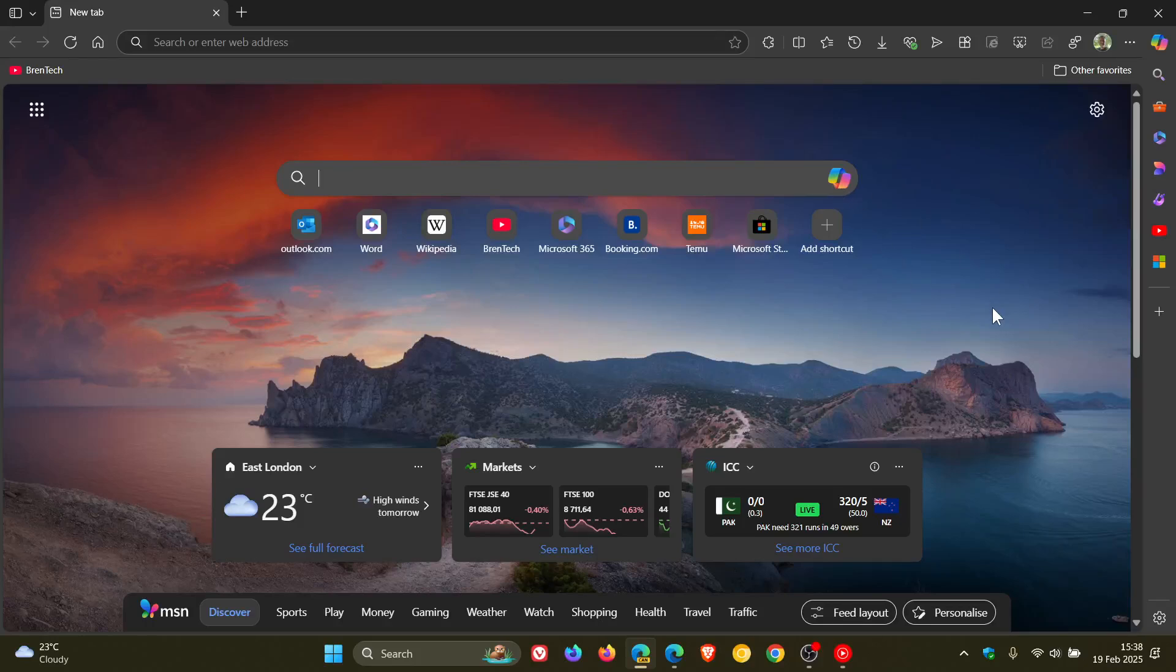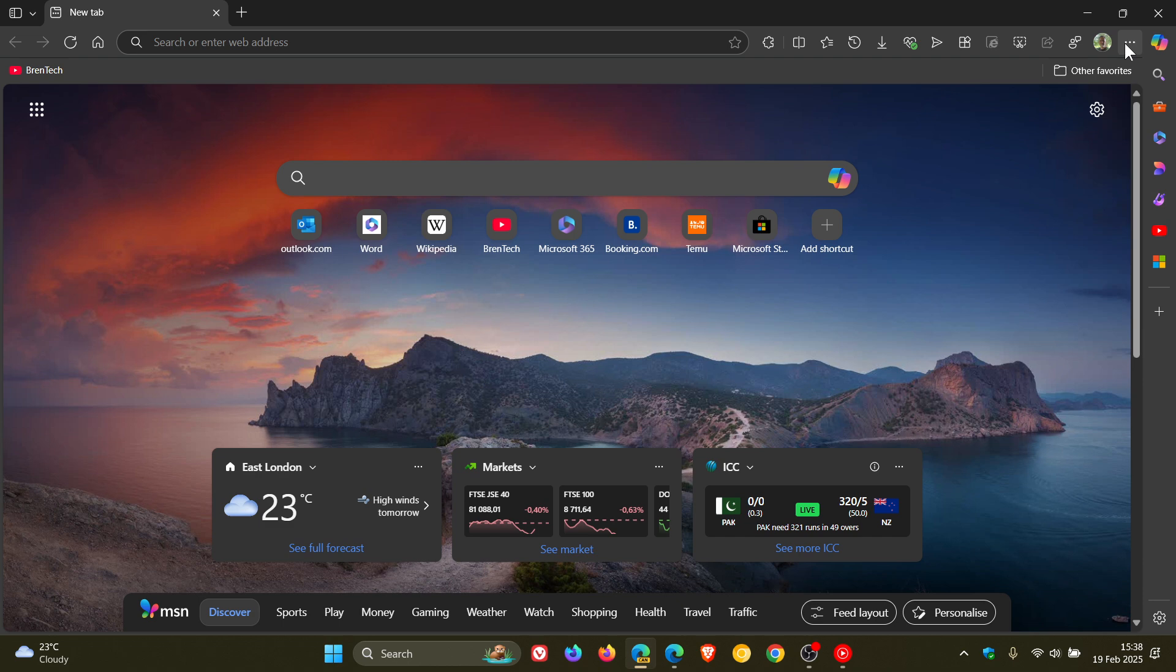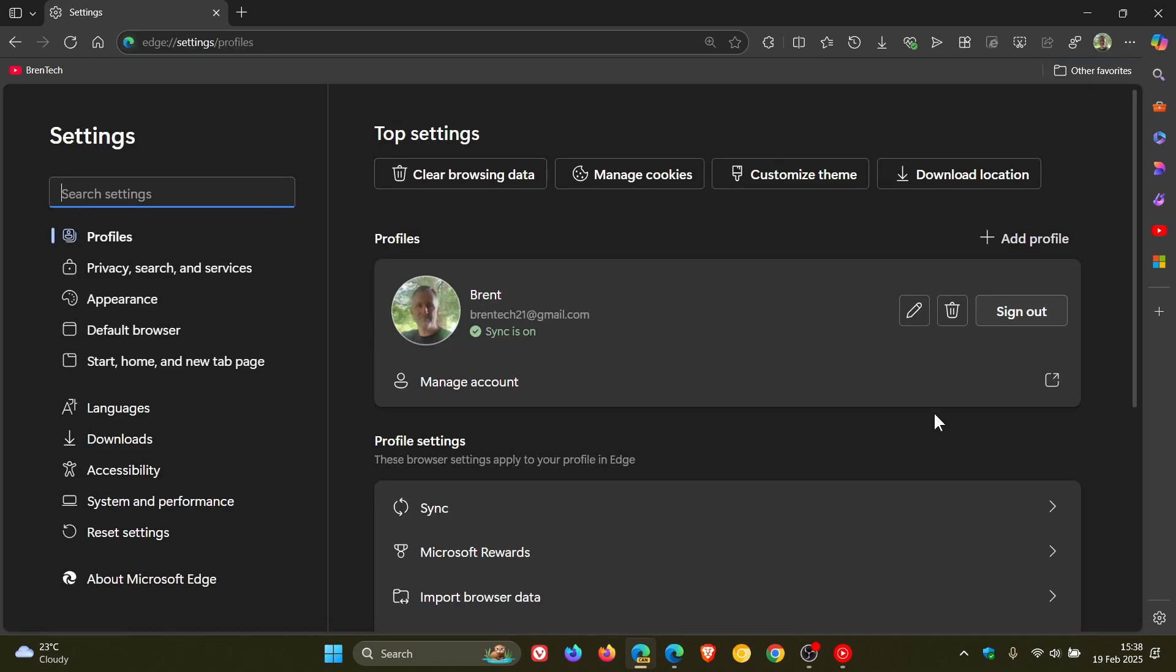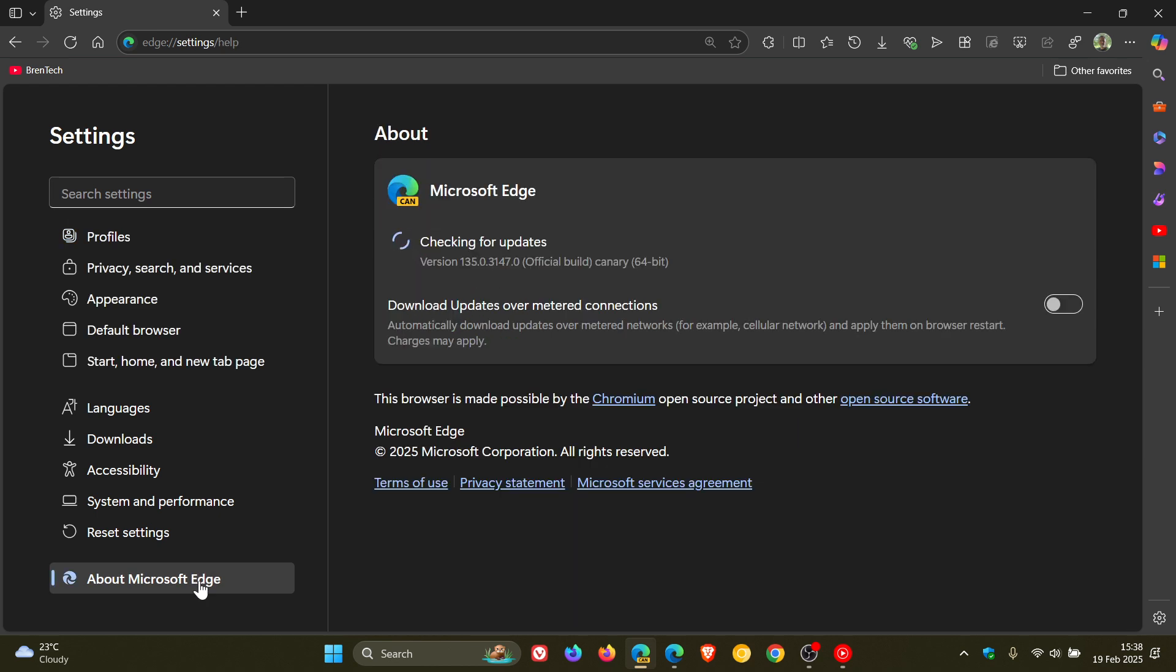Hi, Brent Tech here, where tech is made simple. Yesterday I posted that Microsoft Edge is going to be getting significantly faster with WebUI2, which I think is to directly challenge Google Chrome.